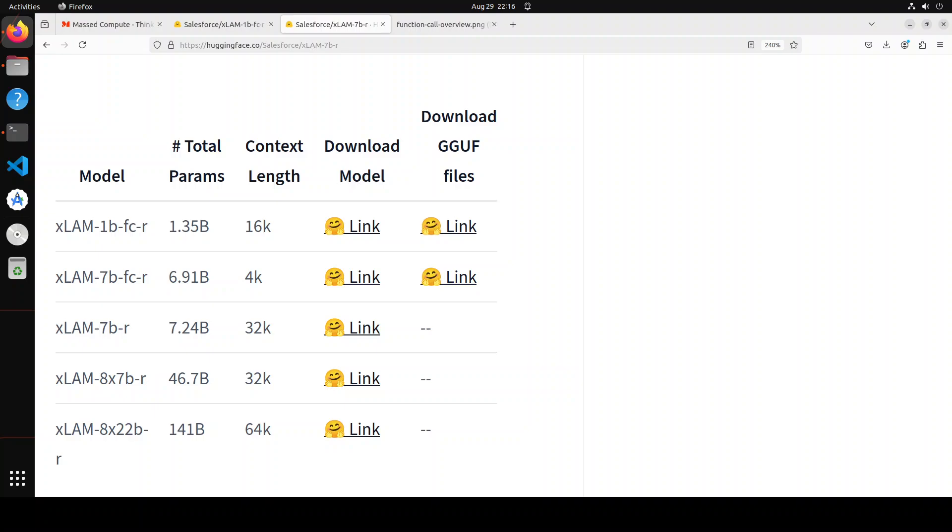And now coming to the fact that what is the difference between this FC and the other ones, the FC series of models are optimized for function calling. So FC stands for function calling capability and that provides very fast, accurate and structured responses based on input queries and available APIs. These models are also fine tuned based on the DeepSeek Coder models and designed to be small enough for deployment on personal devices like phones or laptops.